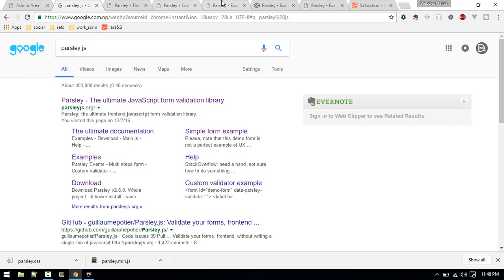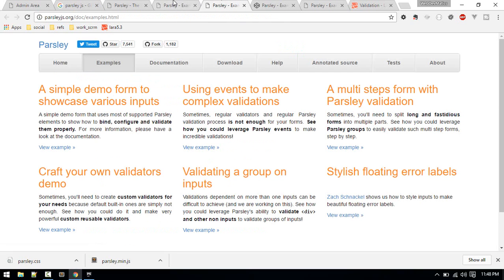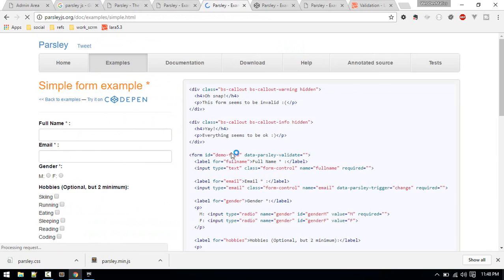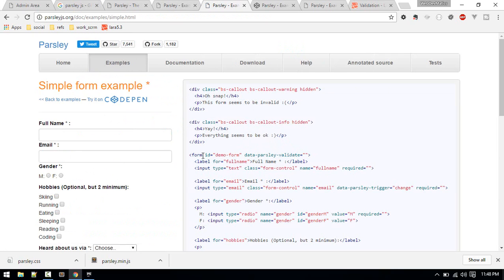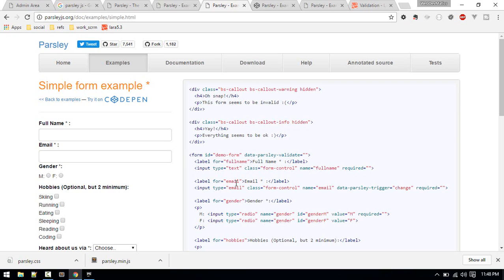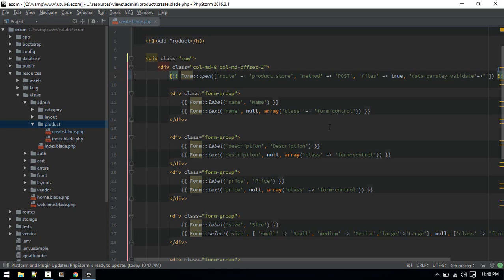You can find it inside examples here. So here is a demo form and you can find this here.